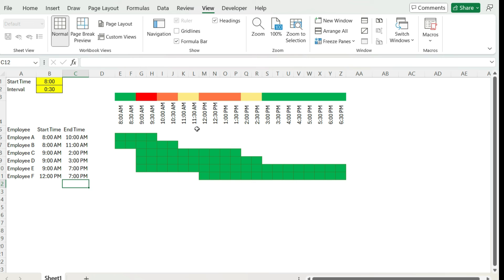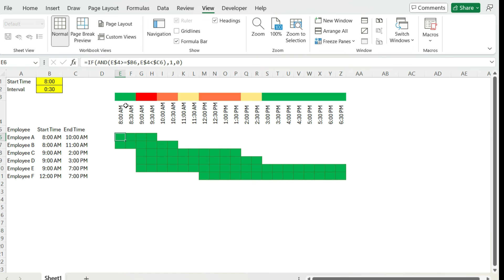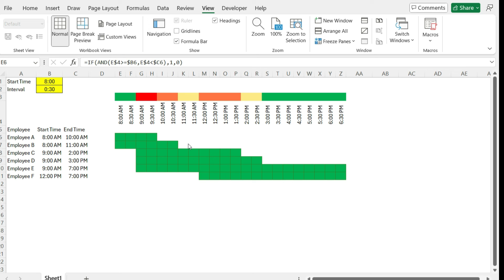So the key to making this work, quick recap here, is we want to set up our formula to make sure that this block of time falls within this range. So considering the start time, that it's at least greater than or equal to the start time and it's less than the end time. And if it is, we return a value of one, otherwise zero. And then we apply conditional formatting to all the values that are one. And then anything that's a zero is by default set to a white formatting. So by doing it this way, we can create a visual representation of our staffing levels and our schedules and workloads.